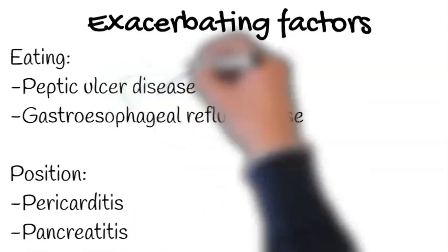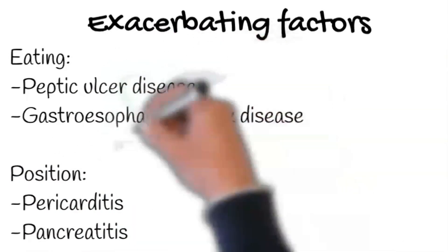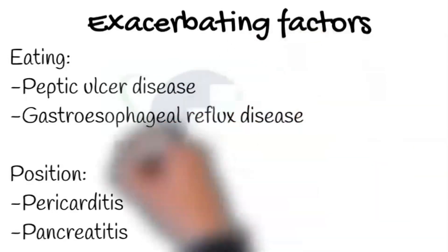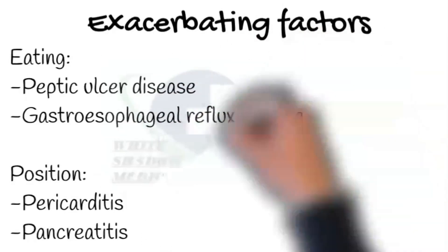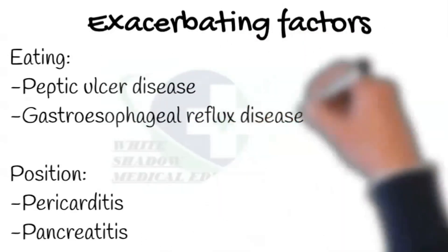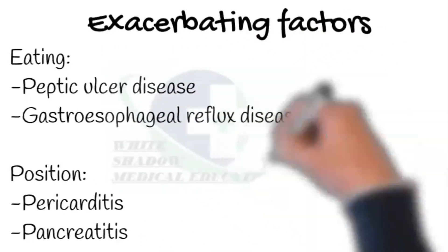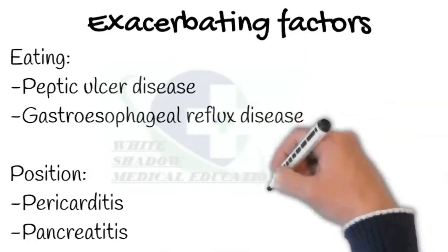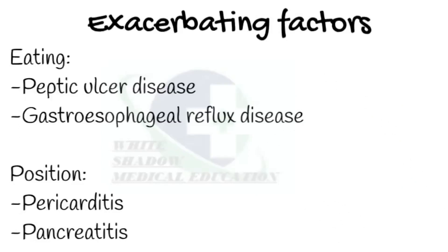Furthermore, pain due to pericarditis, pancreatitis, and gastroesophageal reflux disease worsens by position.